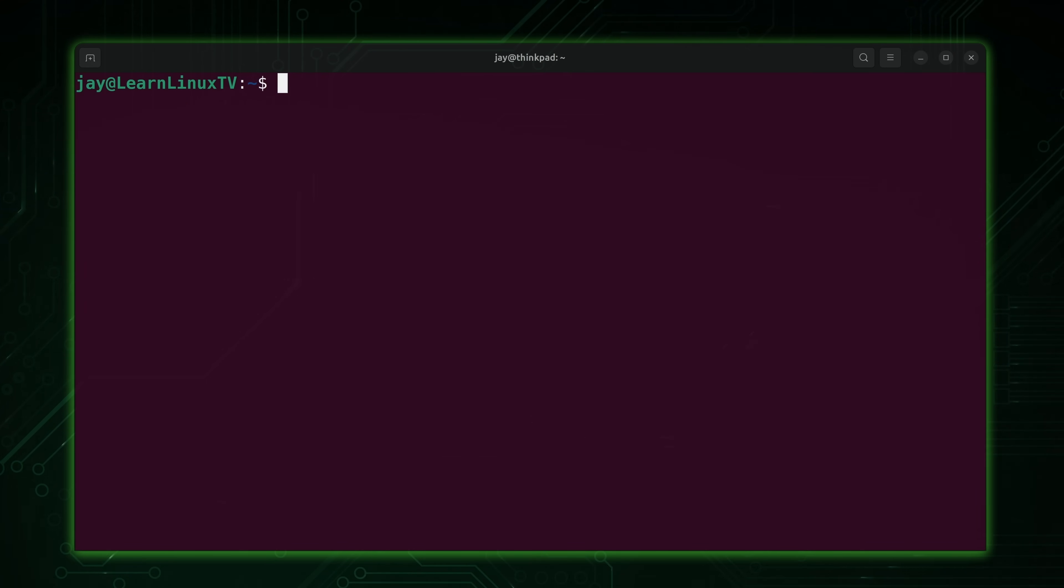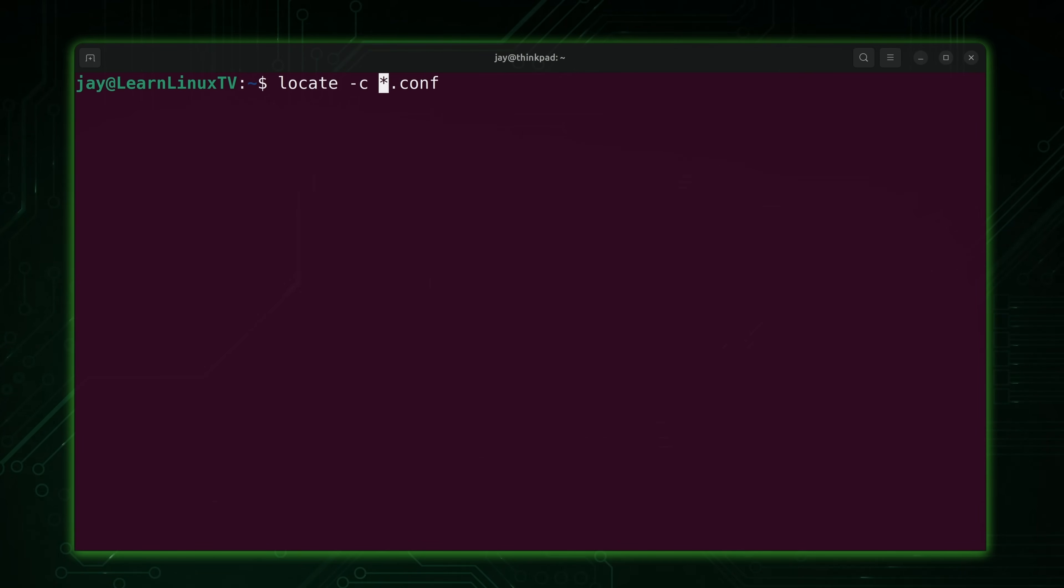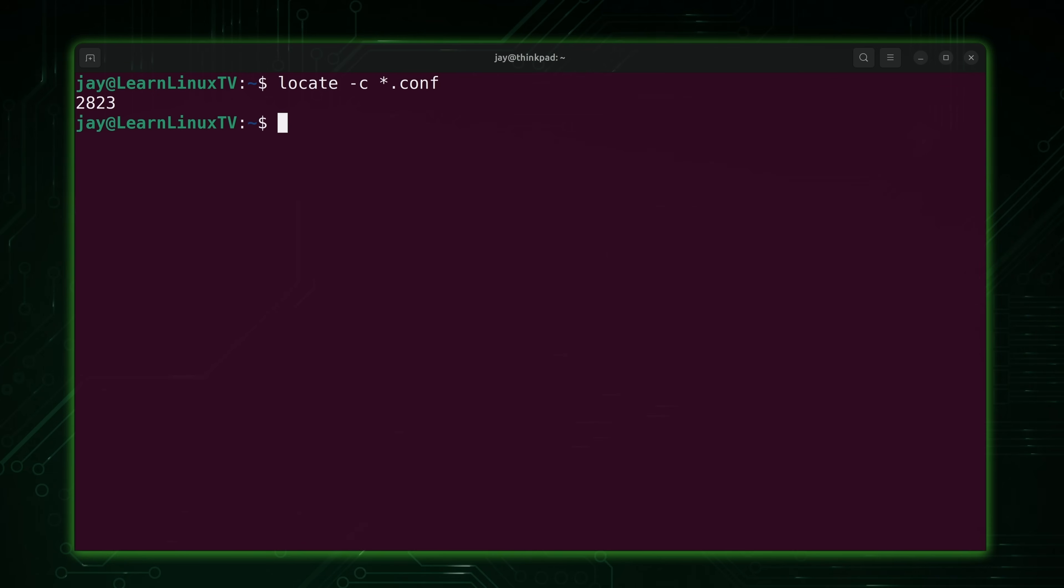Now another option, for example, we have this one right here that's going to give us everything that ends in .conf. However, if I add the -c option, watch what happens. It shows me how many files it found without showing me the names of the files. How cool is that?